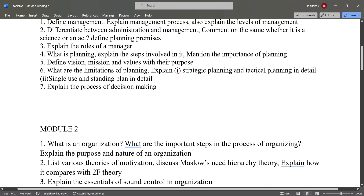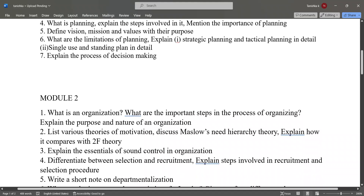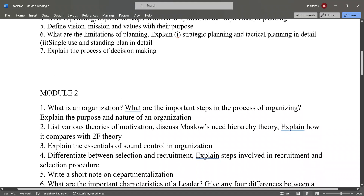Next, in module two: what is an organization, what are the important steps in the process of organizing, and explain the purpose and nature of an organization.